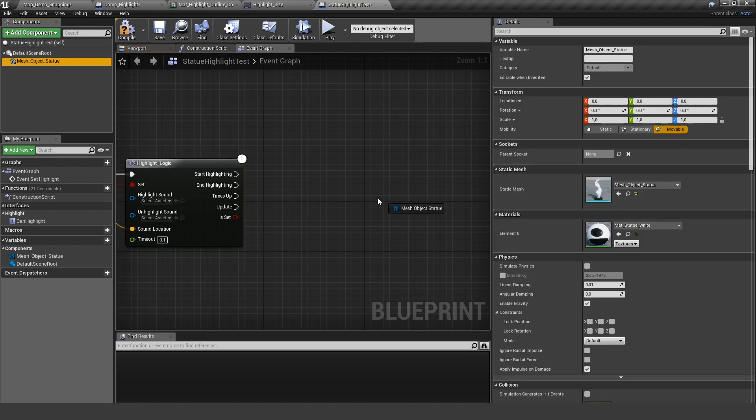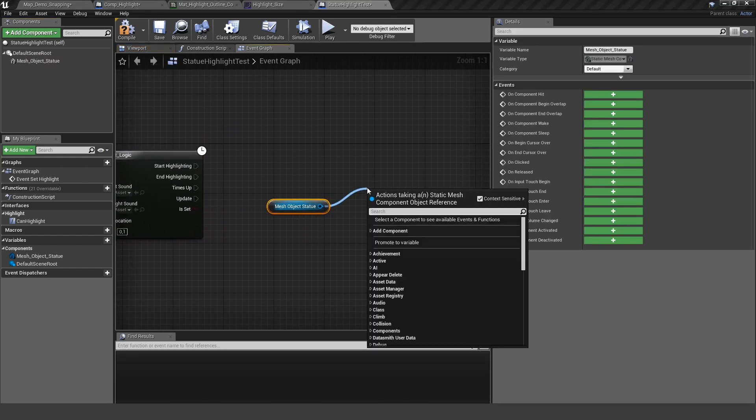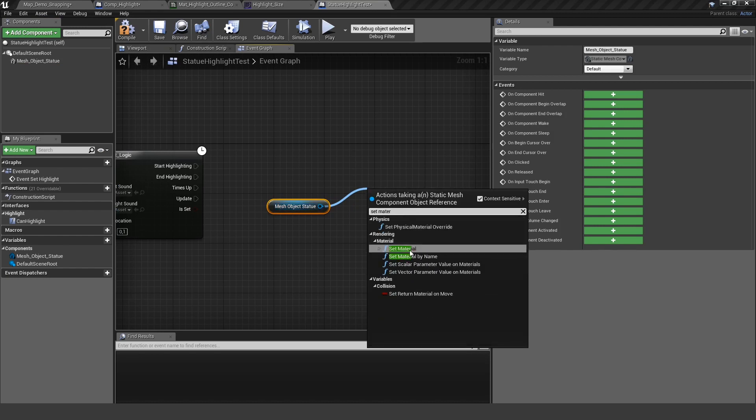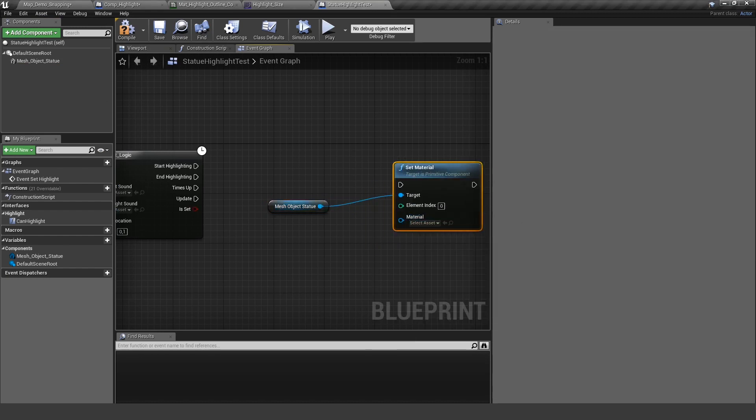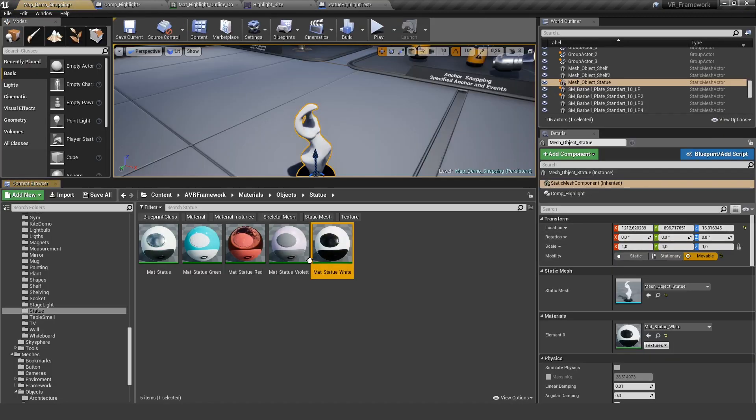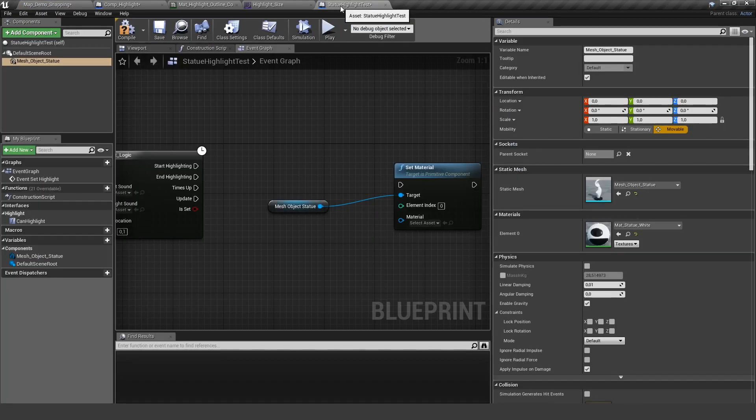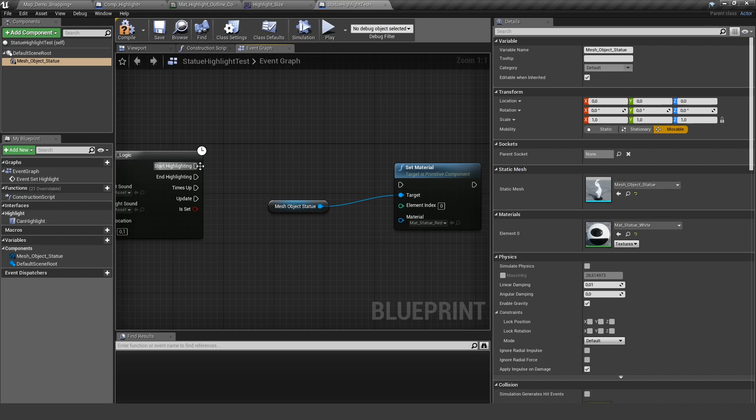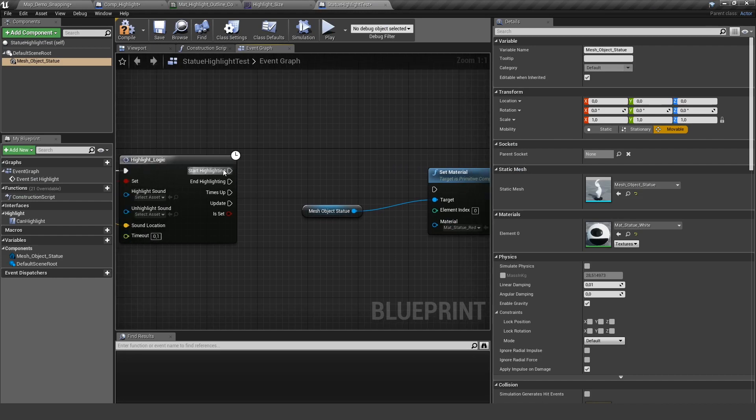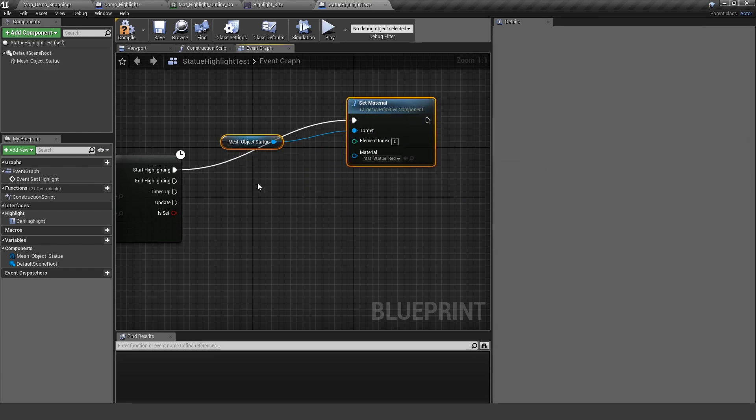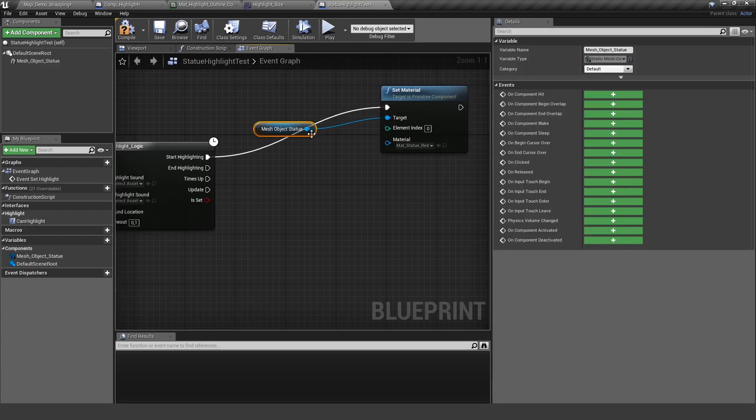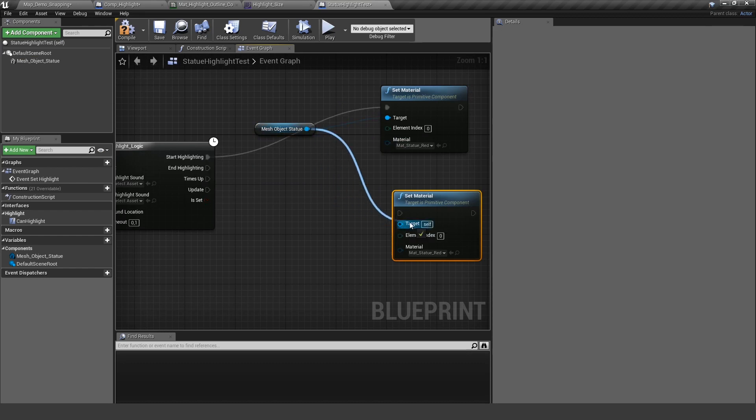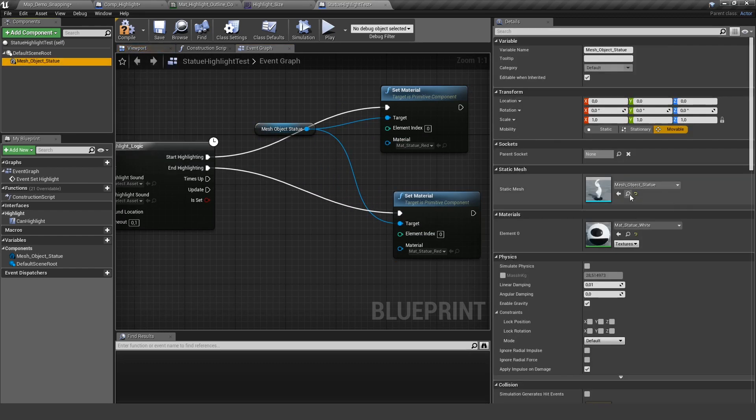So let's do a simple test. Let's set the material of this at the beginning. It's the material statue white this one here. Let's make the material statue red. So let's put it in here and say, okay, if the highlighting is starting, I want to set the material of the statue to the red one. And if the highlighting ends, I want to set my material back to this one.